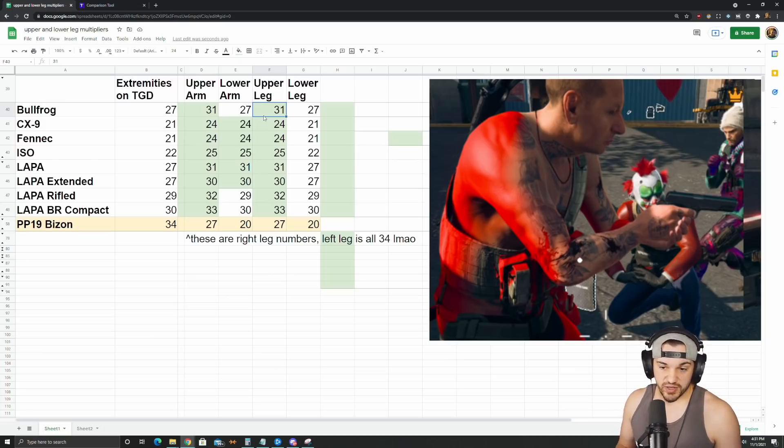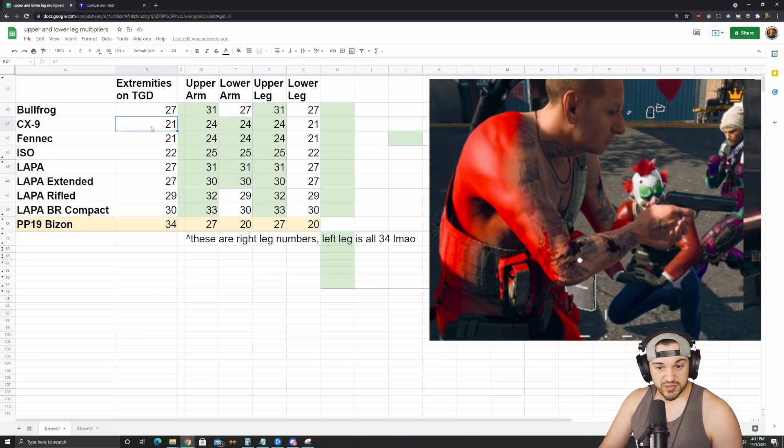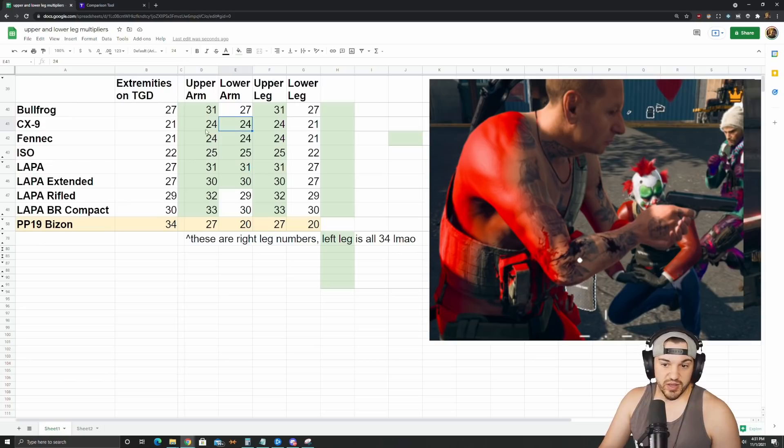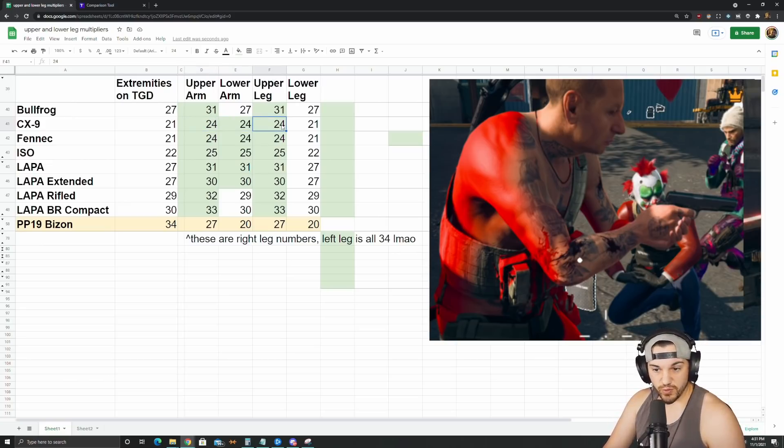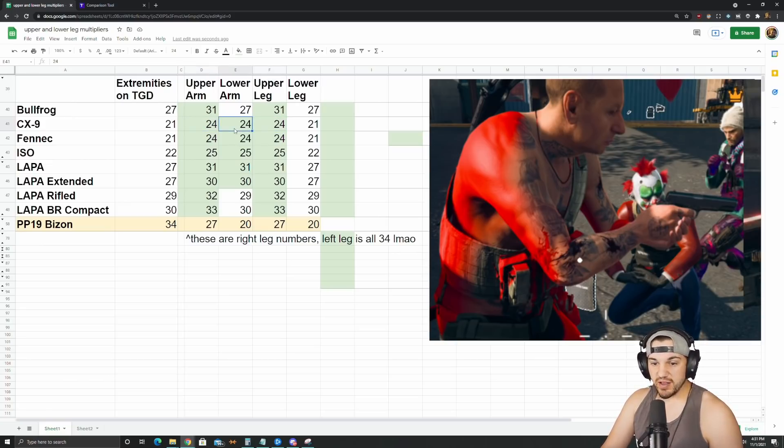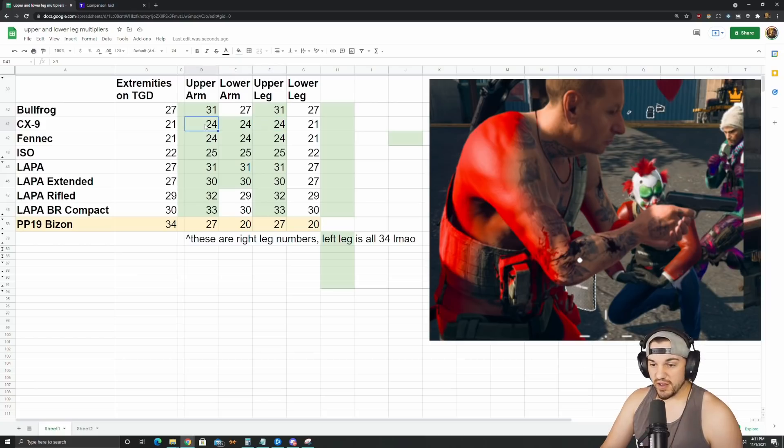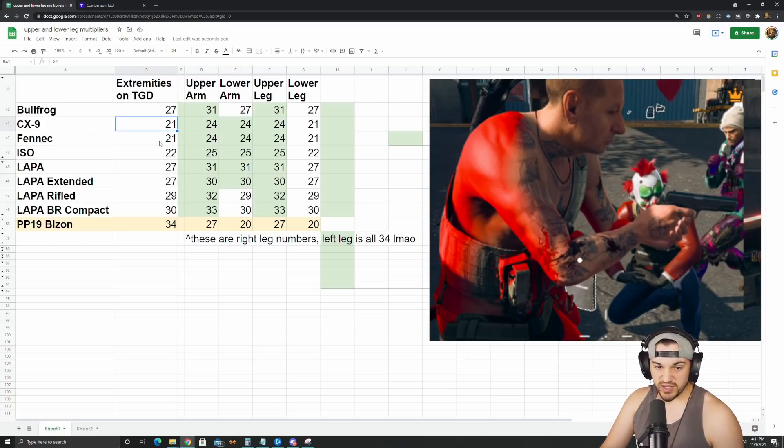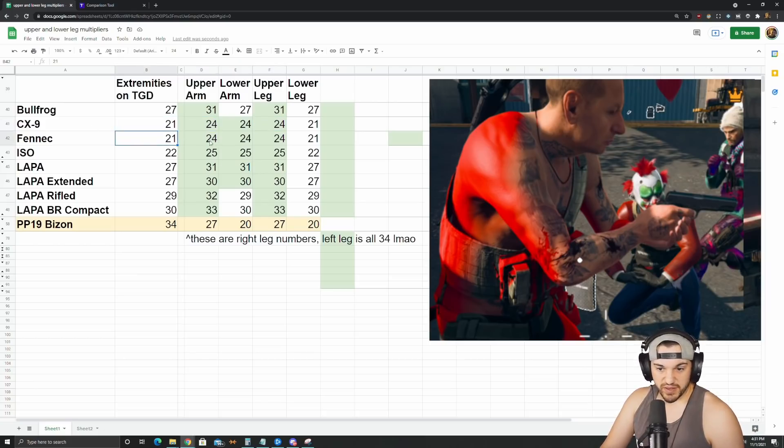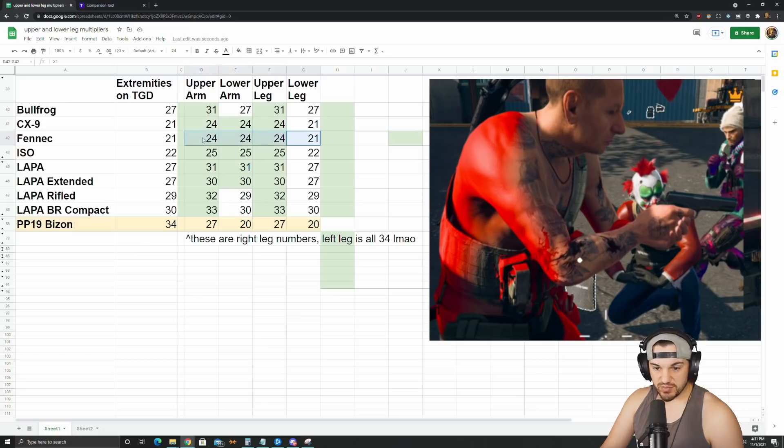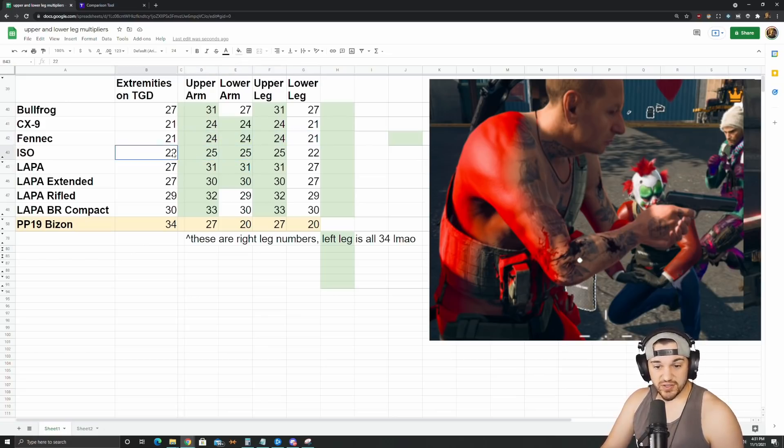CX9 as well has these same multipliers. So upper arm and upper leg are both 24 instead of 21 like on TrueGameData, and then lower arm is actually 24 as well. So the whole arm is 24 and then the upper leg is 24. So CX9 is looking better than it did before. Fennec is exactly the same as the CX9, same numbers 24-24-24-21. ISO is the same pattern but one extra damage, so 25-25-25-22.